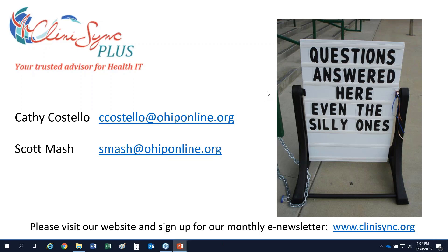Thank you so much. As we get more information about this new model we will let you know, and we will reach out to Medicaid so they can walk us through all the information available as part of the episodes of care model. Thank you very much and have a great weekend.